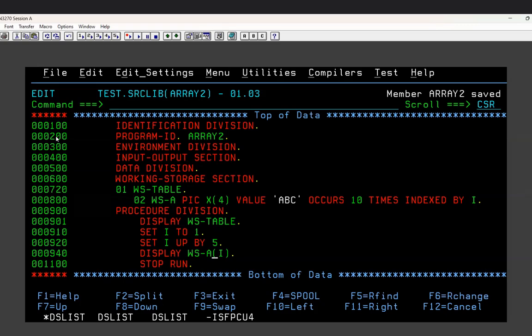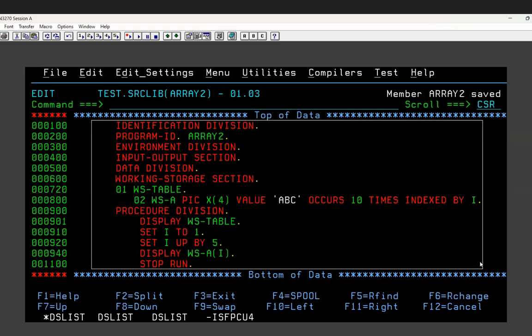In upcoming videos I will take a sample lookup or reference file, read it, write its data into an array - where each record will have different values - and show how different data is written and fetched using the index. I'll also show how a main file's values are validated against a lookup file loaded into the array, and if a match is found the record is written to an output file.